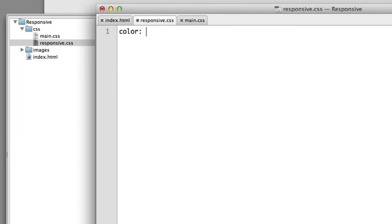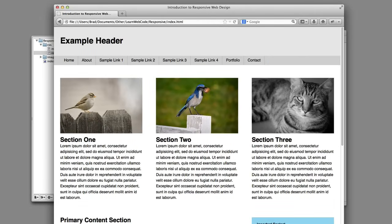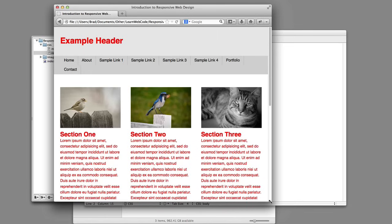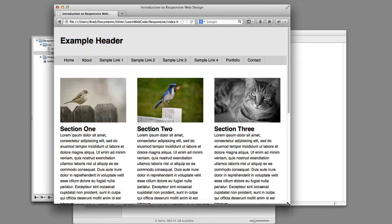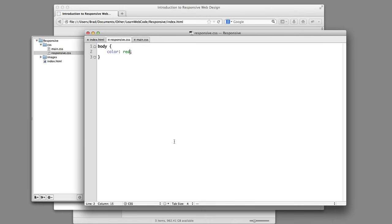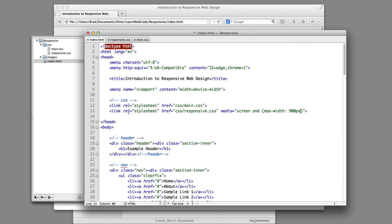Let's just add color red as a quick test. If I refresh the page and make the window smaller than 900 pixels, we can see that all of the text is red. Obviously that's not what we want to do — it's just a proof of concept. So this line is really important. We're essentially saying, if this condition is met — think of it almost like an if statement — if this condition is met, include this file. It's that simple. So we're off to the races.